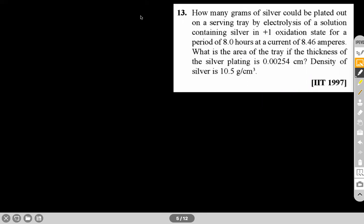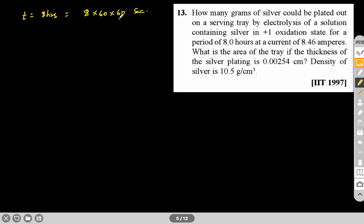Next question: How many grams of silver could be plated out on a serving tray by electrolysis of a solution containing silver in the +1 oxidation state for a period of 8 hours? Current is given as 8.46 A. We also need to find the area of the tray if the thickness of the silver plating is given.